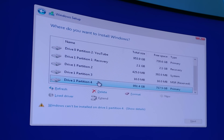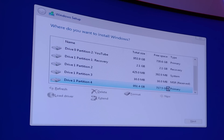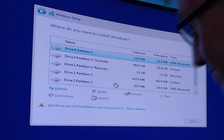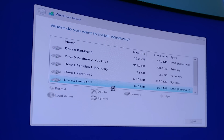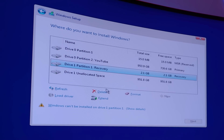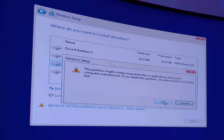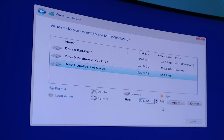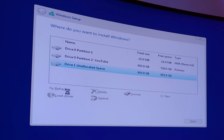Let's delete partition 4, partition 3, partition 2, and partition 1 recovery. Now we have Drive 1 unallocated space. We're gonna press New and it's gonna set it to max capacity, then press Apply.